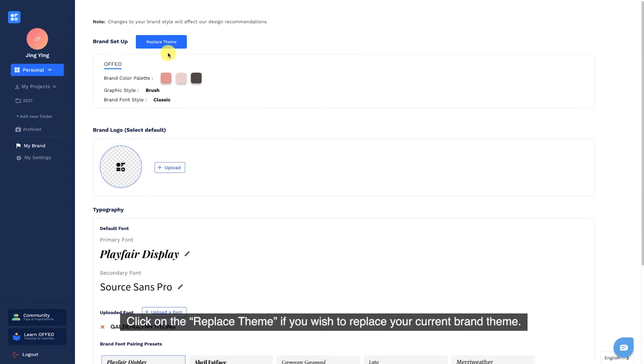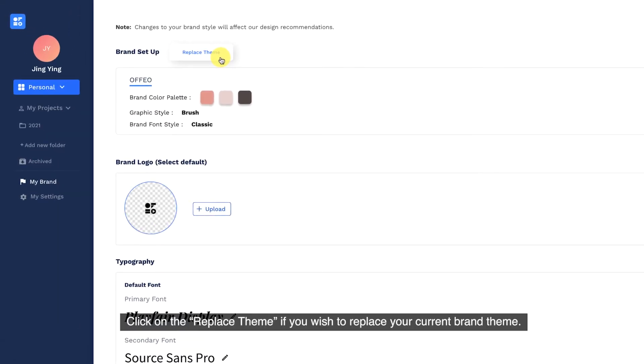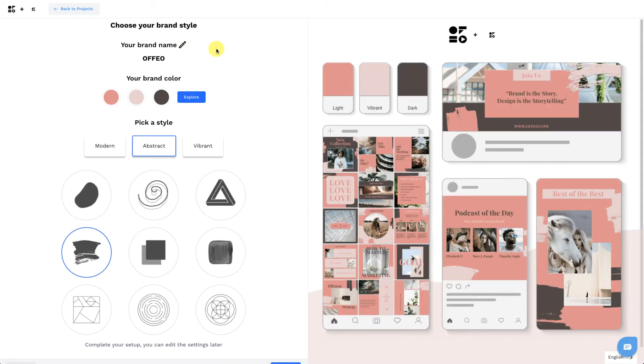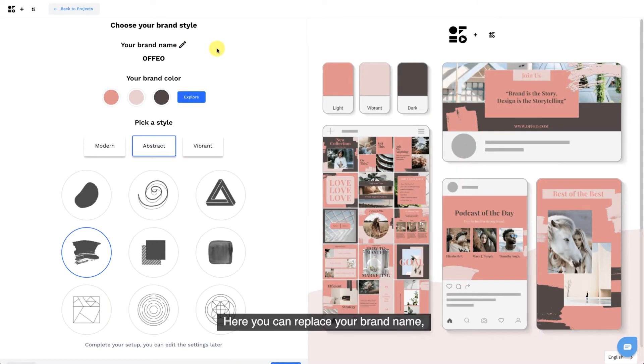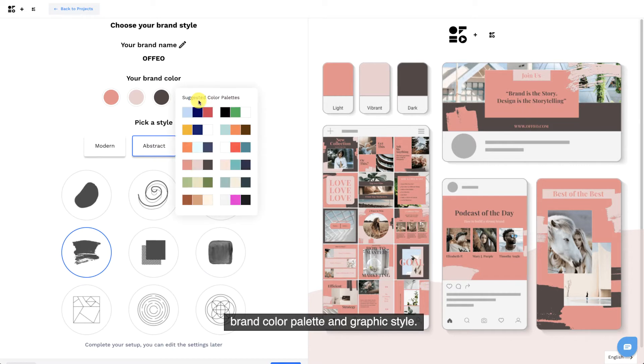Click on Replace Theme if you wish to replace your current brand theme. Here you can replace your brand name, brand color palette, and graphic style.